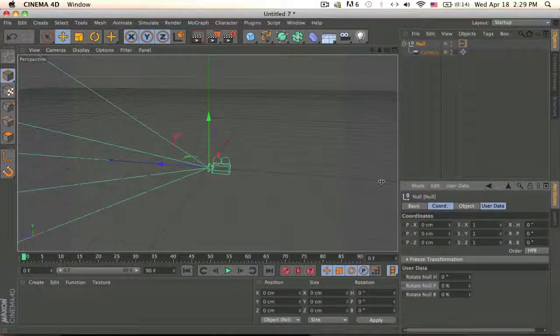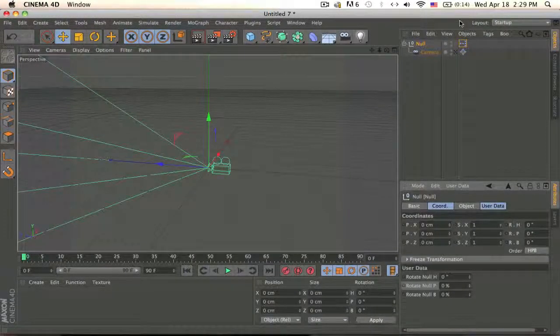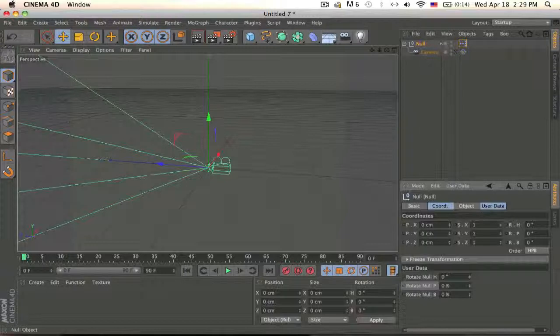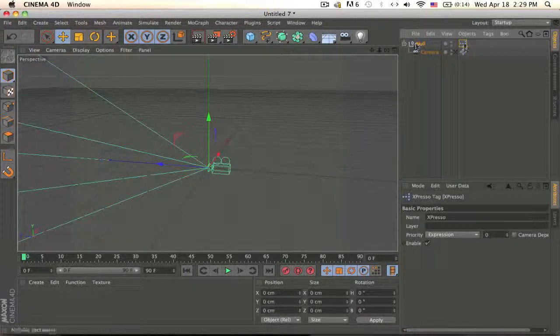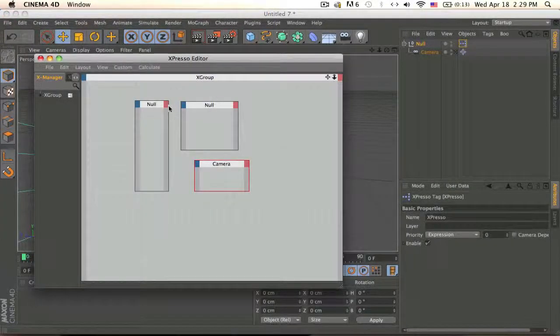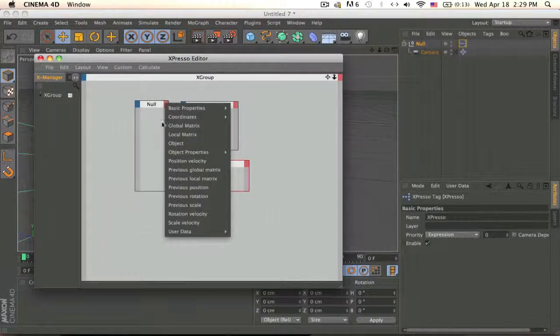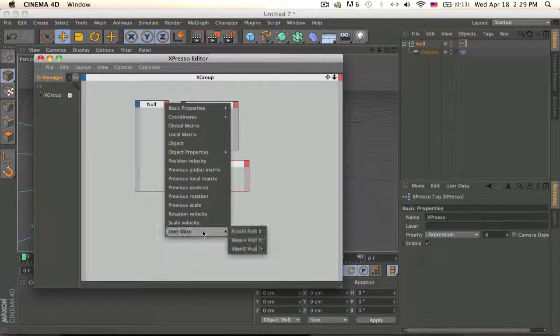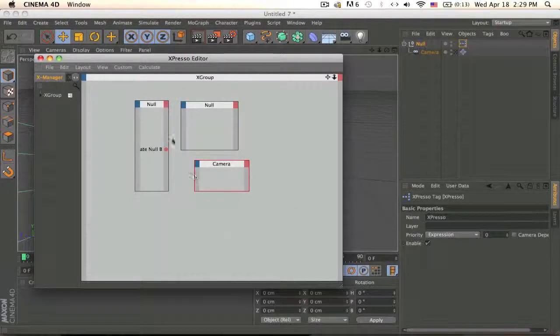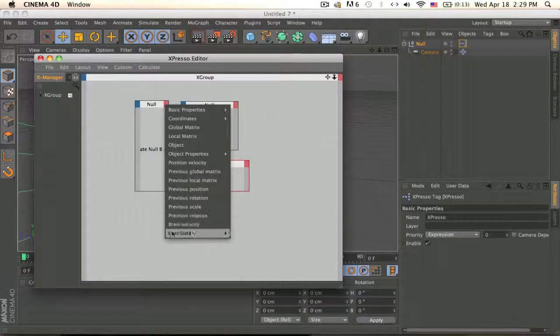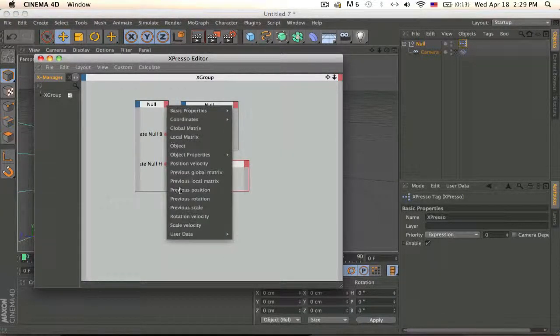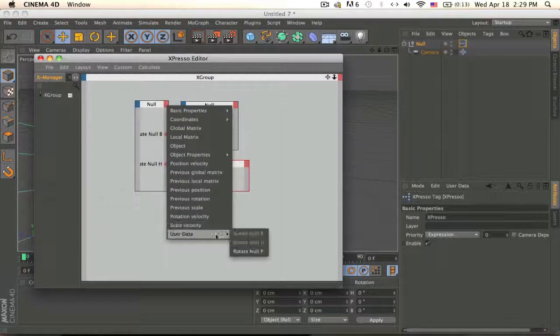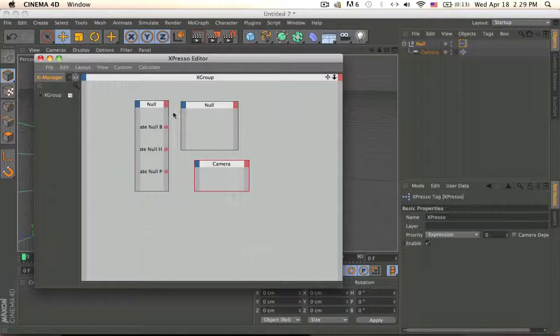And now make another one Rotate P and Rotate B.